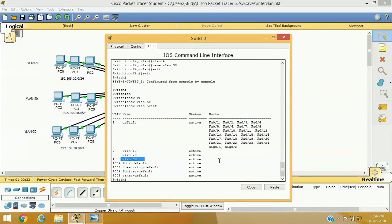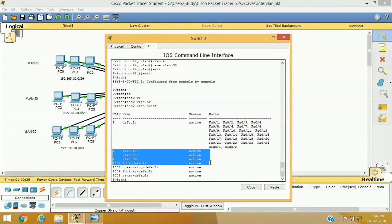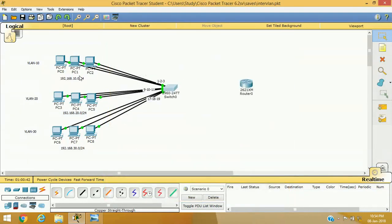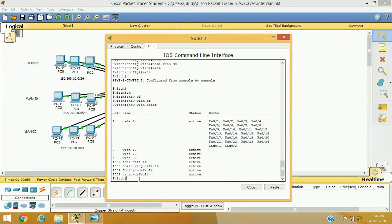We now need to assign ports to each VLAN. VLAN 10 computers are connected to ports 1, 2, and 3; VLAN 20 computers to ports 9, 10, and 11; and VLAN 30 computers to ports 17, 18, and 19. Let's assign the ports.